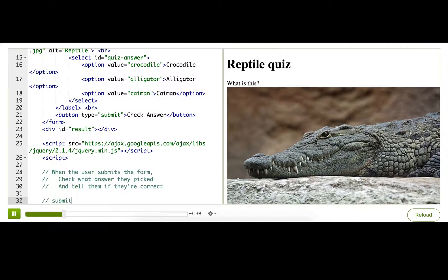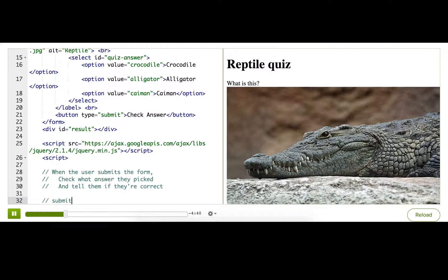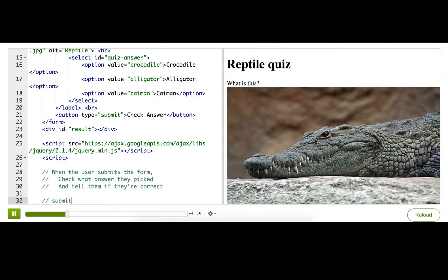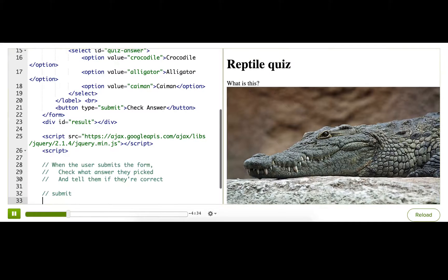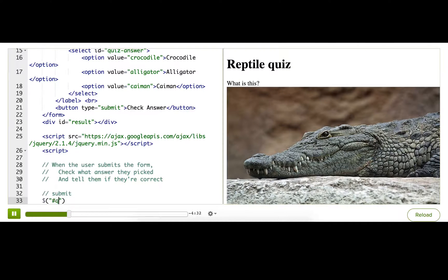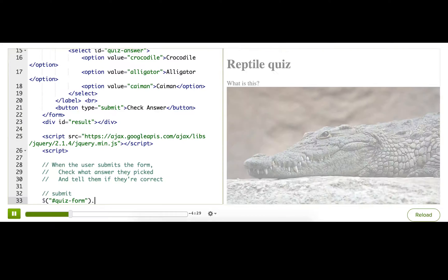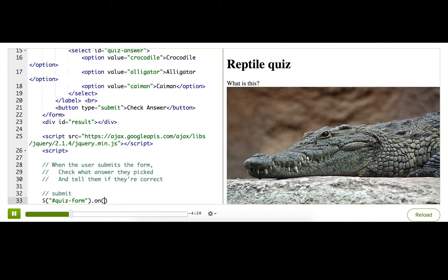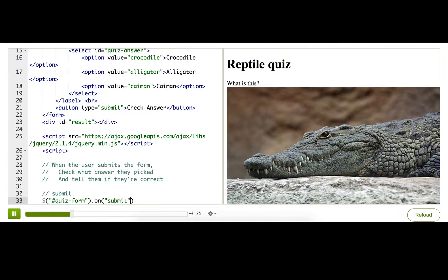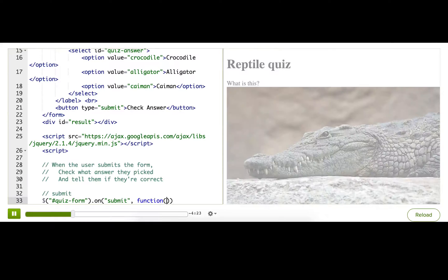That way, if the user tried to submit the form some other way, like by pressing enter on the dropdown, we'd still find out about it. So I'll write jQuery to find the form, just quiz form, then use the on method to listen to submit, and pass it a callback function.